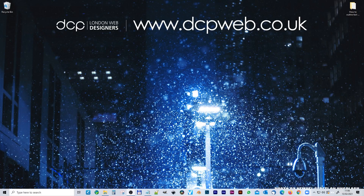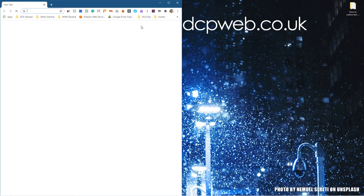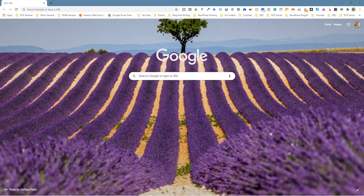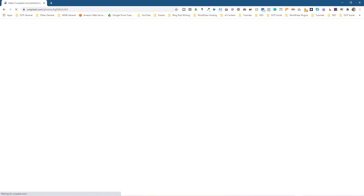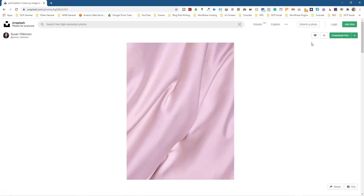Let's go ahead and open up the web browser quickly and I'm just going to download this image. Make sure you've got the latest version of GIMP installed. If you don't have that, I will put a link in the YouTube description showing you how to install GIMP.